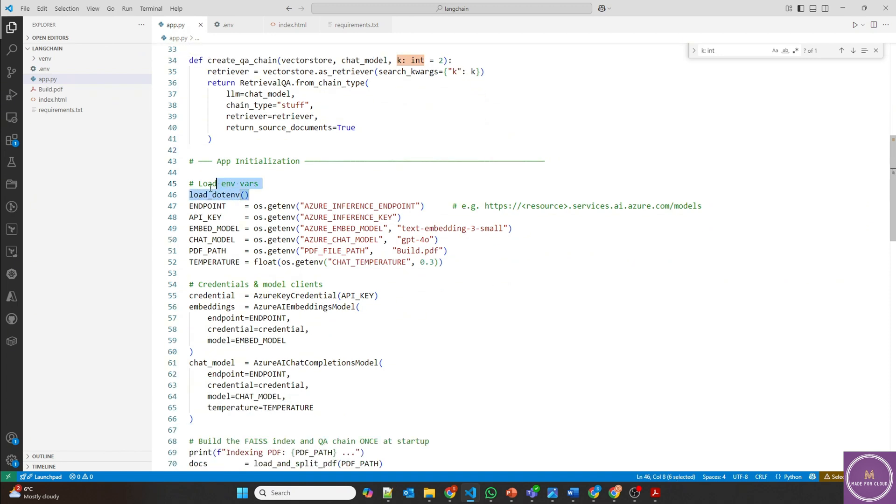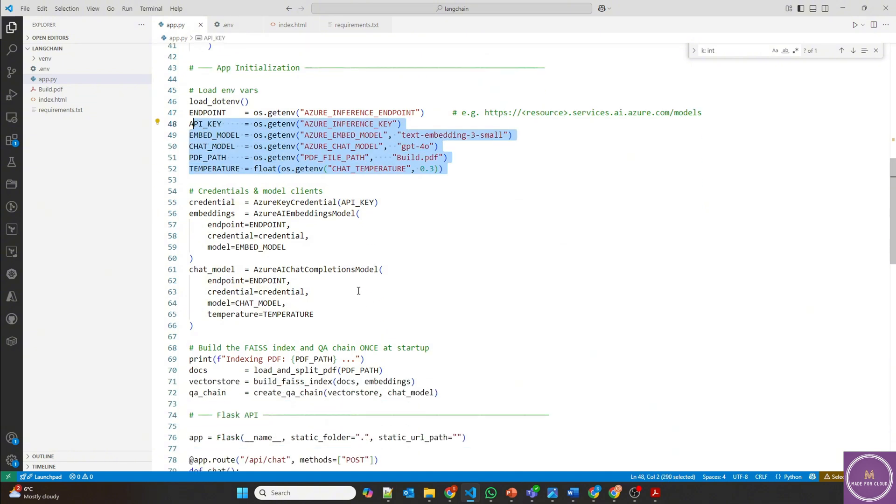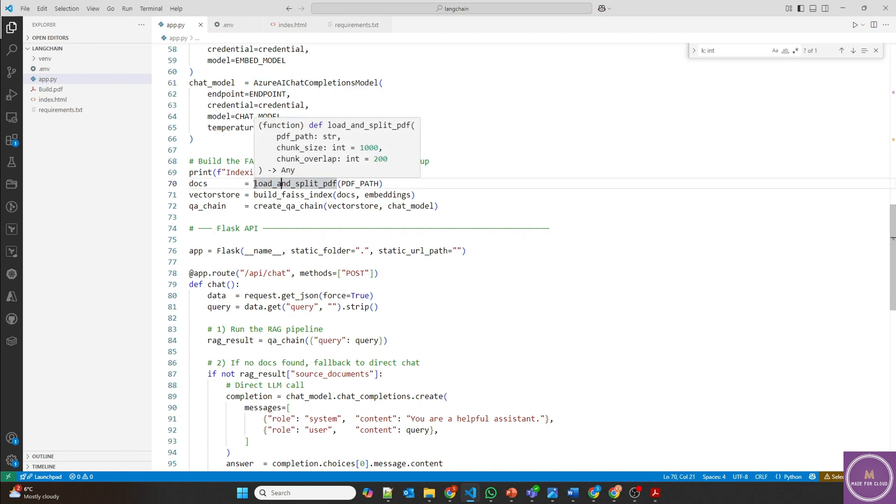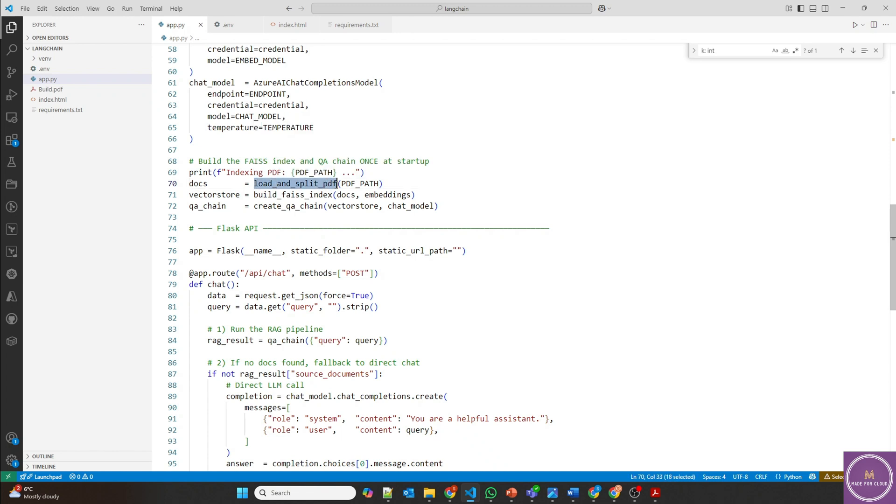Now loading all the environment variables here, as you can see. And then Azure AI embedding model as well as chat completion model, they are getting initiated. Now this is the part where we are calling the helper functions. We are loading and splitting the PDF, vector stores, and then running the QA chain for the vector store.